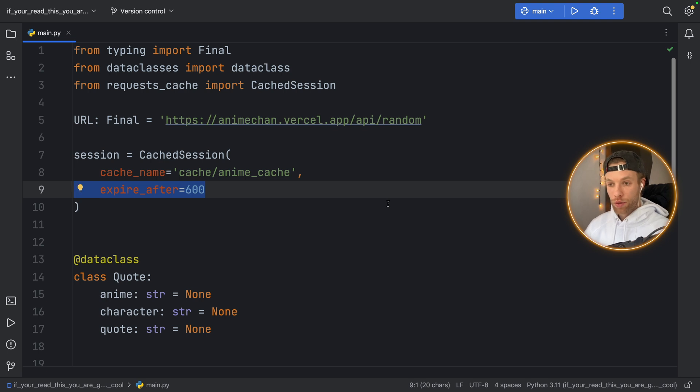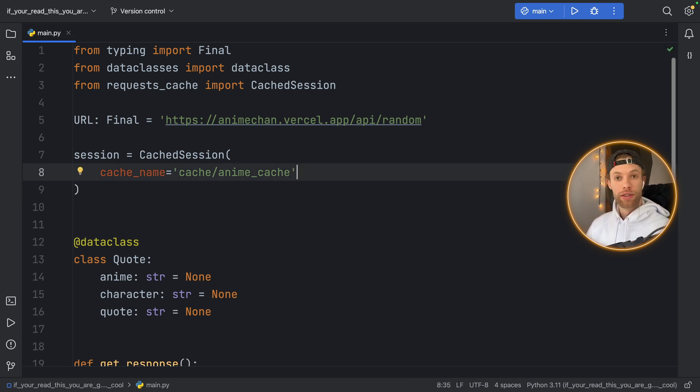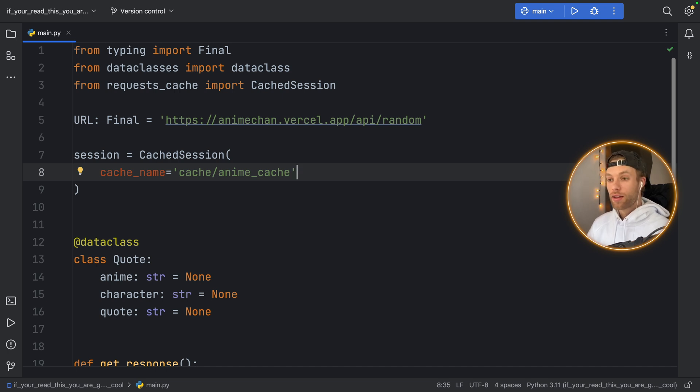And if you remove this as I mentioned earlier it's going to cache it forever which means it's never going to search for new information. So you might want that you might not want that you might want to change those times, that's all up to you.